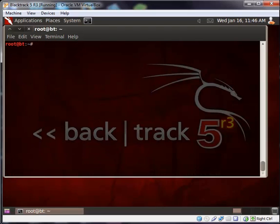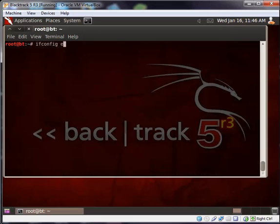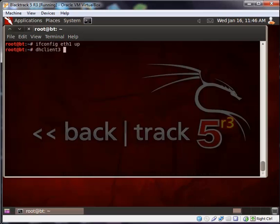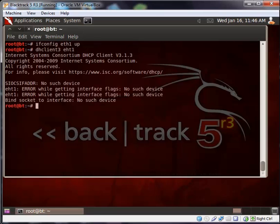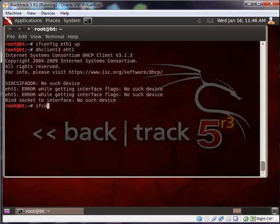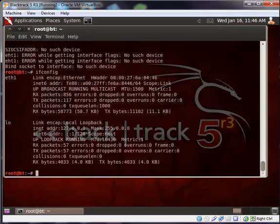The next thing we need to do is bring up the network interface and assign an IP address. ifconfig eth1 up. Let's check. I think I just made some mistakes here.